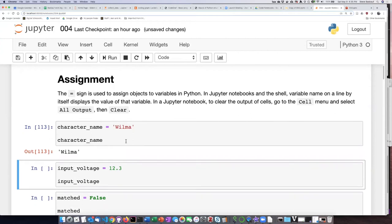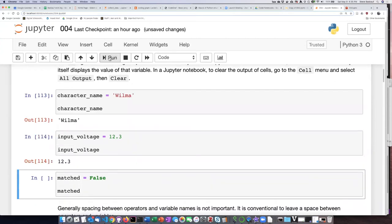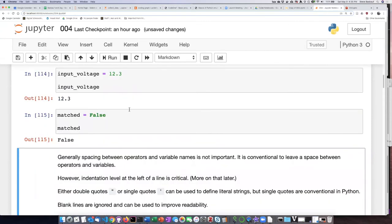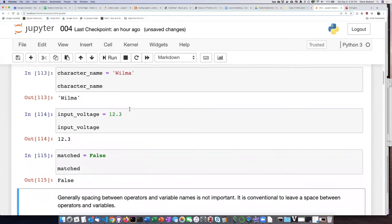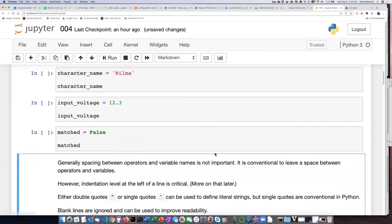Running the cell outputs 'Wilma'. When you run a cell it automatically moves down to the next cell so it's ready to be run. In a standard Jupyter notebook, if you want to clear the cell output you go to the Cell menu, go down to All Output, and select Clear.